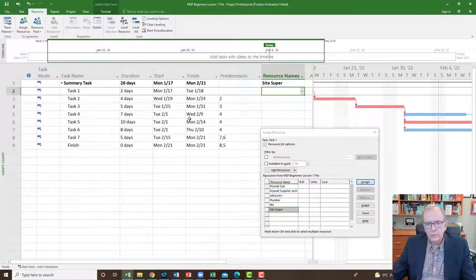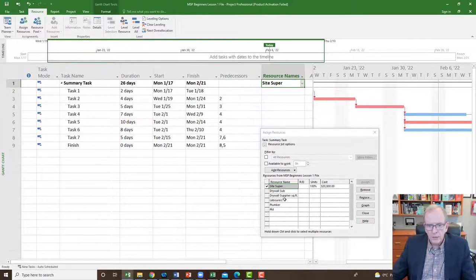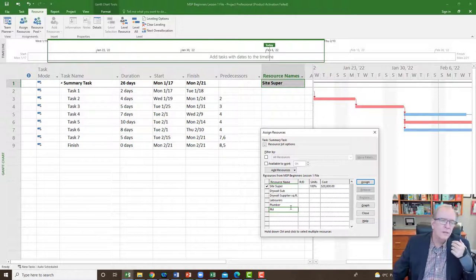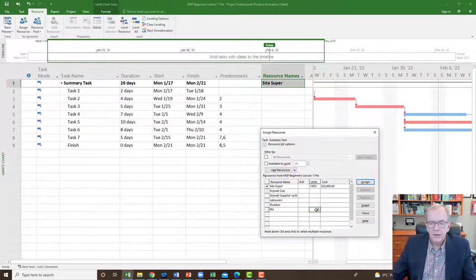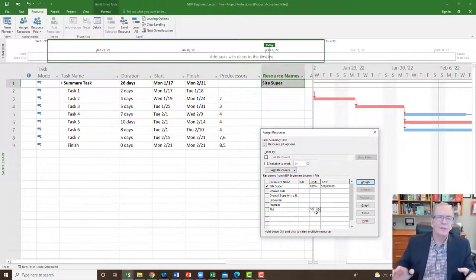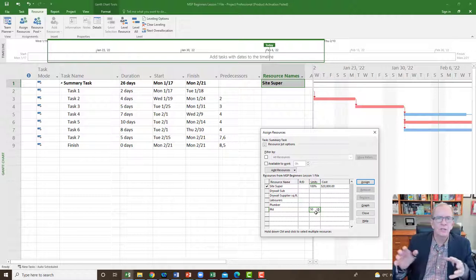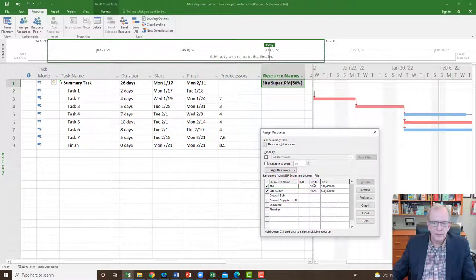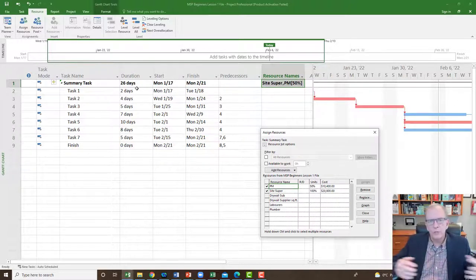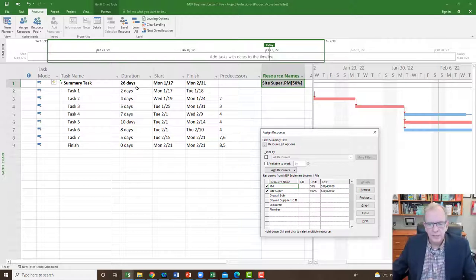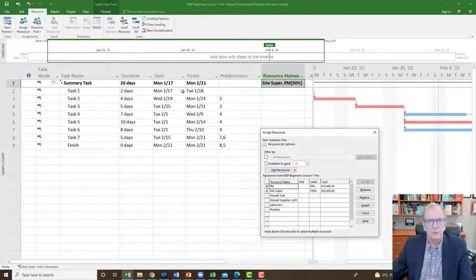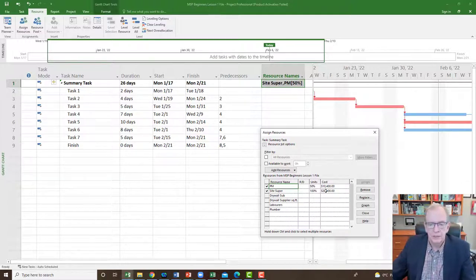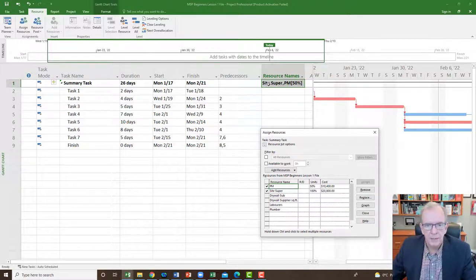Now let's apply the PM at 50% — they'll be there half the time, maybe working on other projects. So I'll type 50% and assign them. That's why it's half as much — essentially 13 days' worth. This happens all the time in every industry, especially with smaller projects. The allocation could be 30% or 20% depending on what you've budgeted and how much time is expected.